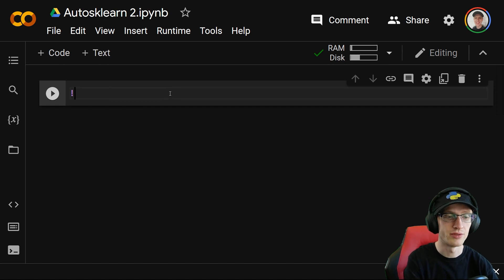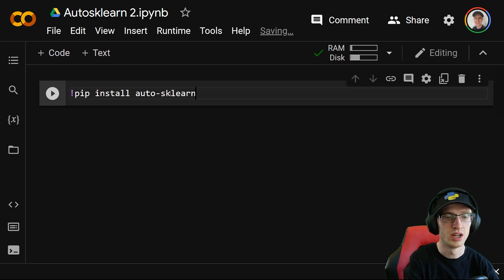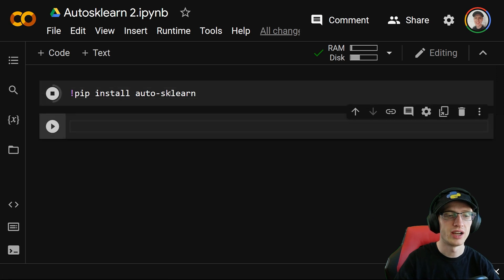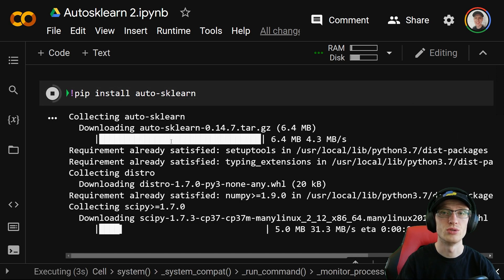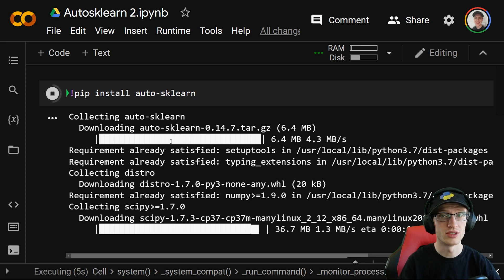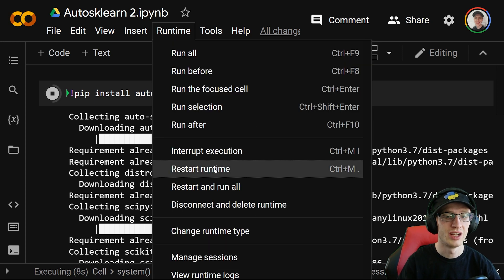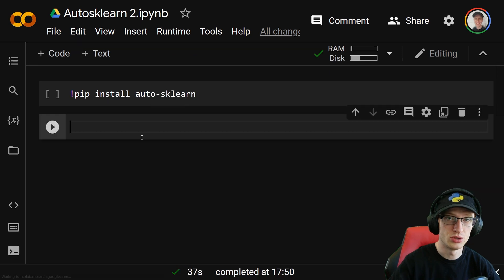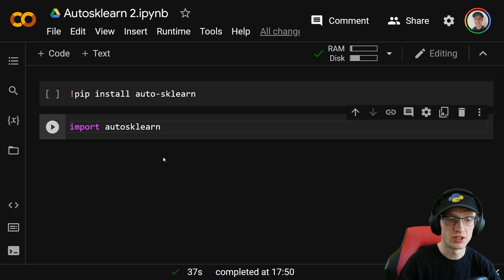The first thing you need to do after you've connected to an environment is run: exclamation pip install auto-sklearn. If you run that, it will take a little bit, and then at the end it'll probably tell you to restart the environment. Whether it does or does not, make sure that you do go to Runtime and then Restart Runtime. Do not run that again — what you want to do now is just import autosklearn without the dash.